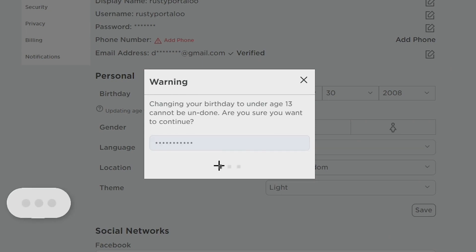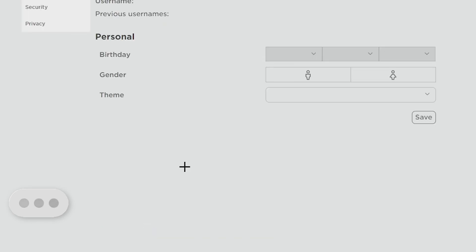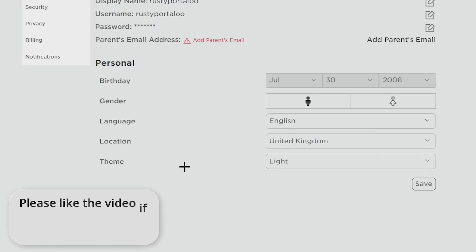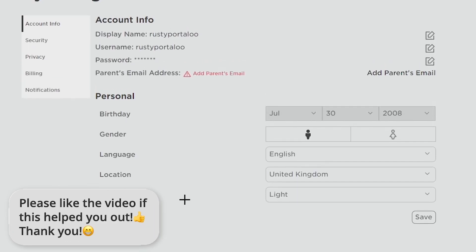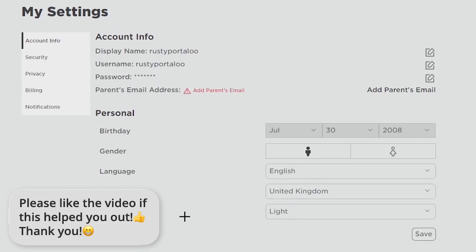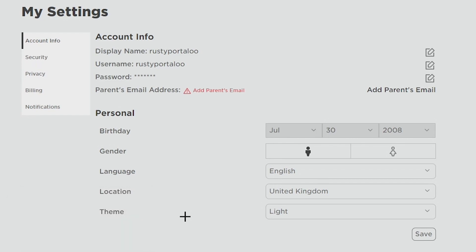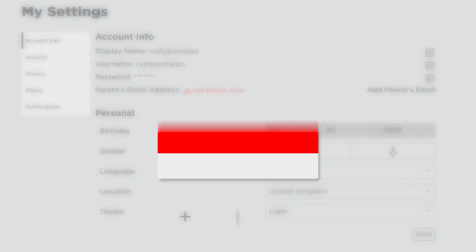Once you've done that, it will give you a warning that changing your age to under 13 cannot be undone, so you have to confirm with your password. Once you do that, press yes and it should save. If it doesn't go straight away, just reload the website. As you can see, it's now gone — that's how you remove your email from your Roblox account.